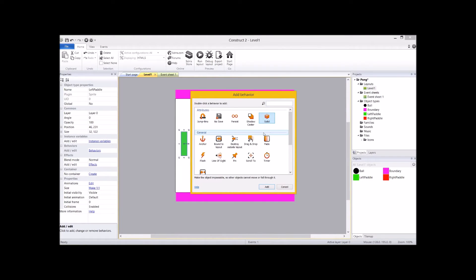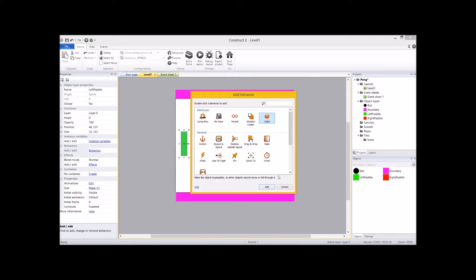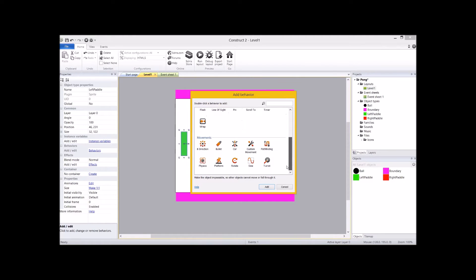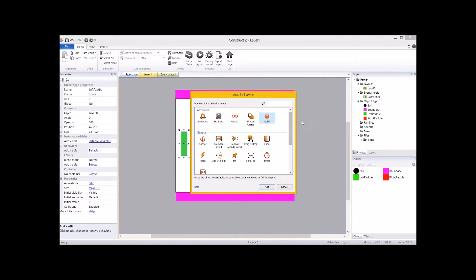Now you might think, oh, I want solid because if you read the description, it says makes the object impassable so other objects cannot move or fall through them. Solid only works for different kinds of movement. So if you're using bullet, platform, 8 direction, or custom movement, then solid would work just fine.